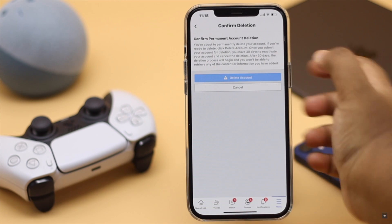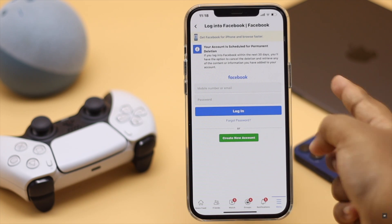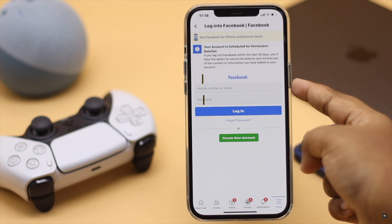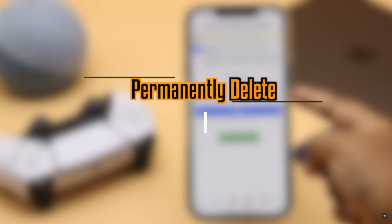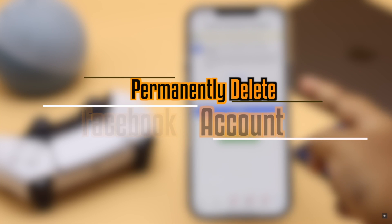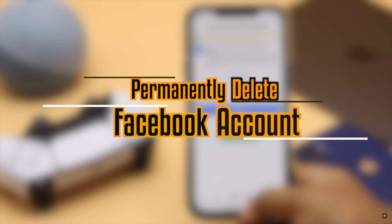Are you looking for a way to delete your Facebook account permanently? In this video we will show you an easy step-by-step process to permanently delete your Facebook account.